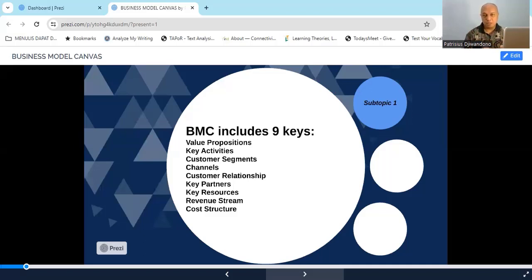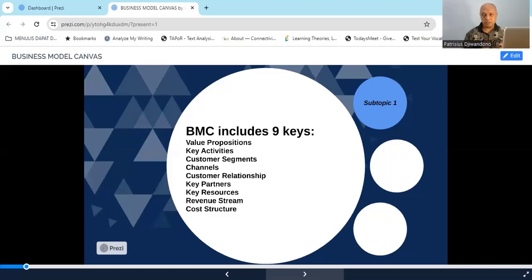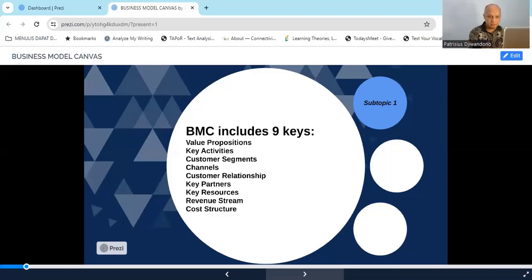So there are nine elements you need to consider and prepare for your business. You probably ask: what is the use of this? Well, with BMC you can prepare your business better — the important things that have to be there for your business to get up and running. Second, if you want to apply for a loan or seek investors, the BMC will enable you to convince them to give you funding for your business to run.